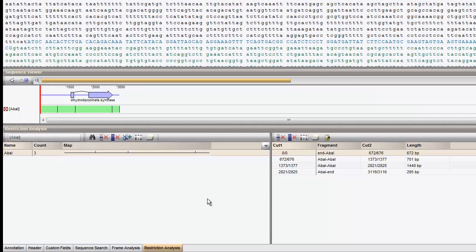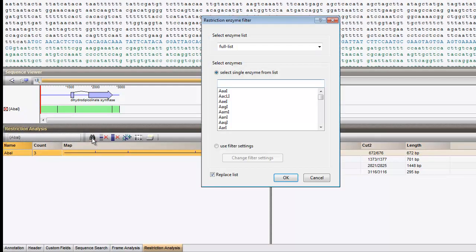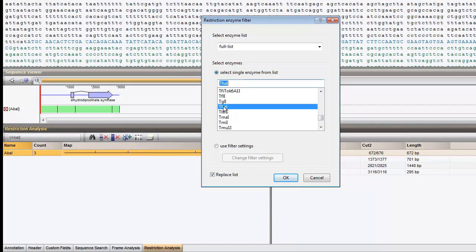Let's do the same for the second enzyme. I choose DHA1 and I uncheck Replace List option.